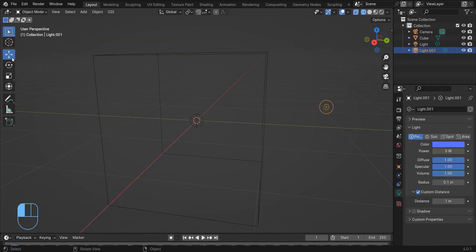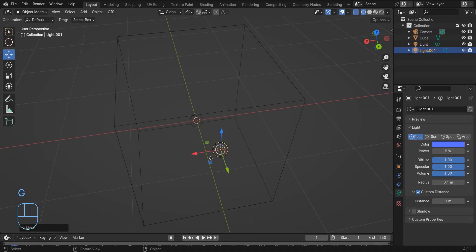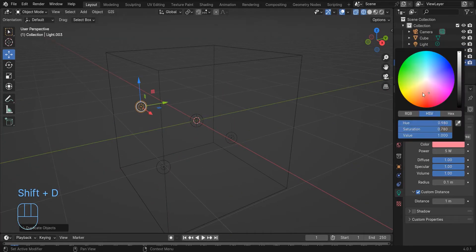Now we just need to add more lights with different colors and powers — that will make our scene more beautiful.